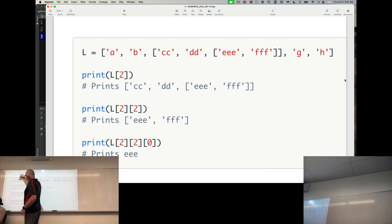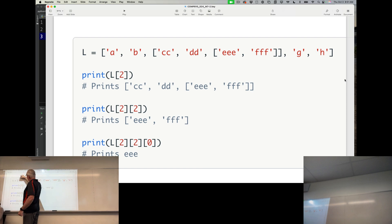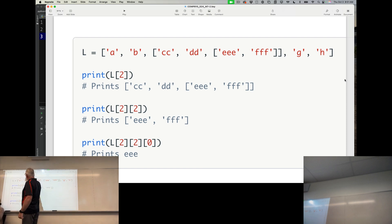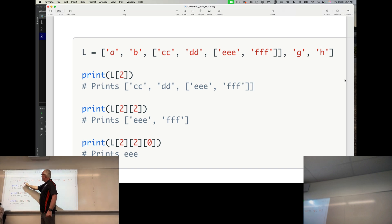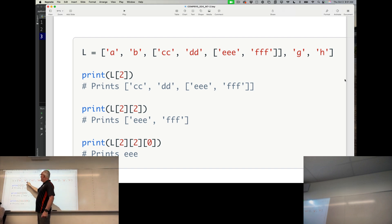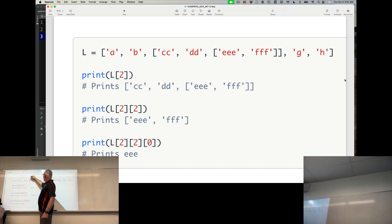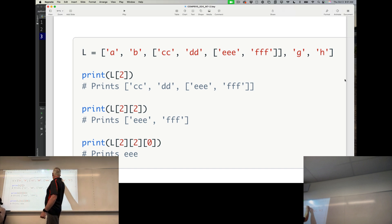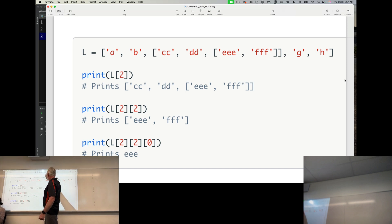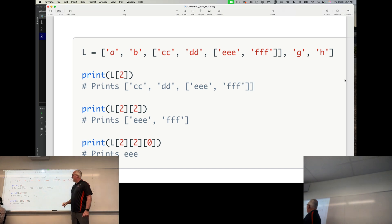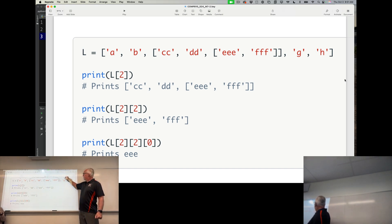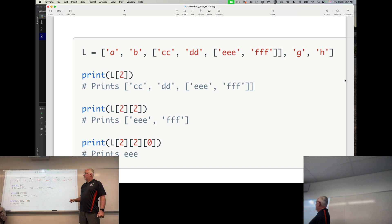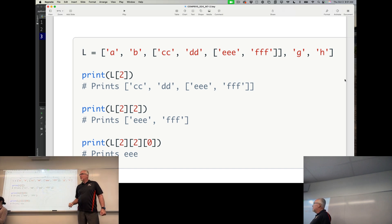So we have in the original list, item zero, item one, according to the index, right? So we've got the commas here. Item three in that list, or index two, is that. Then we have three and four. That's the top level list.